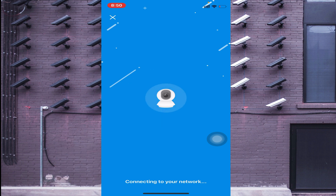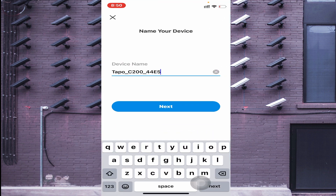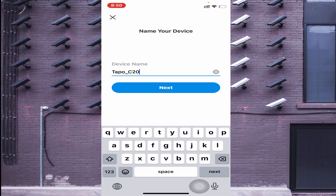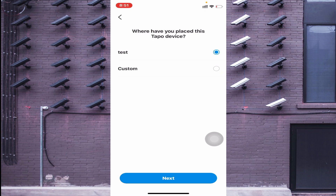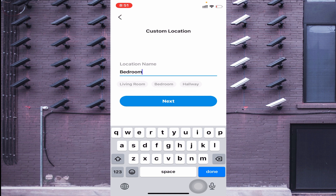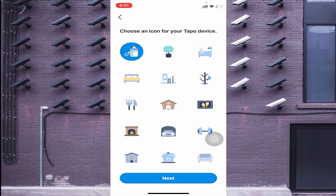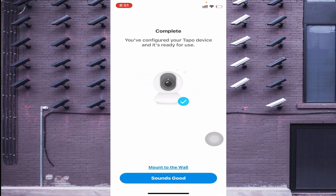Once connected, the camera will say 'Wi-Fi connected.' You will then see the option 'Pairing your Tapo device.' After pairing is complete, you can name your device — for example, you can name it 'Indoor Cam' or set a custom location like 'Living Room' or 'Bedroom.' Select any icon and click 'Next.'